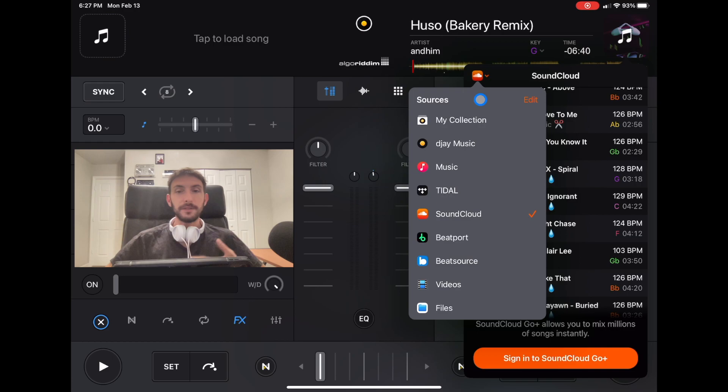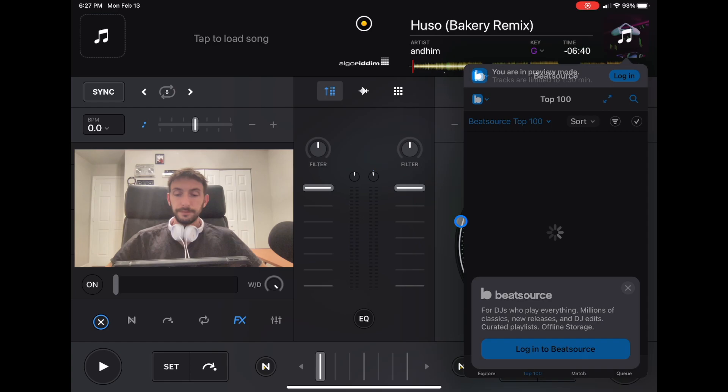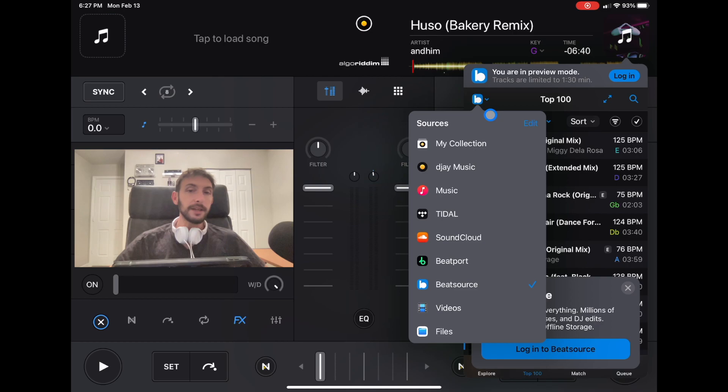Beatport and BeatSource are additional streaming services. If you already have an account or if they have the music that you want to play, then you could use that streaming service. But I still recommend Tidal.